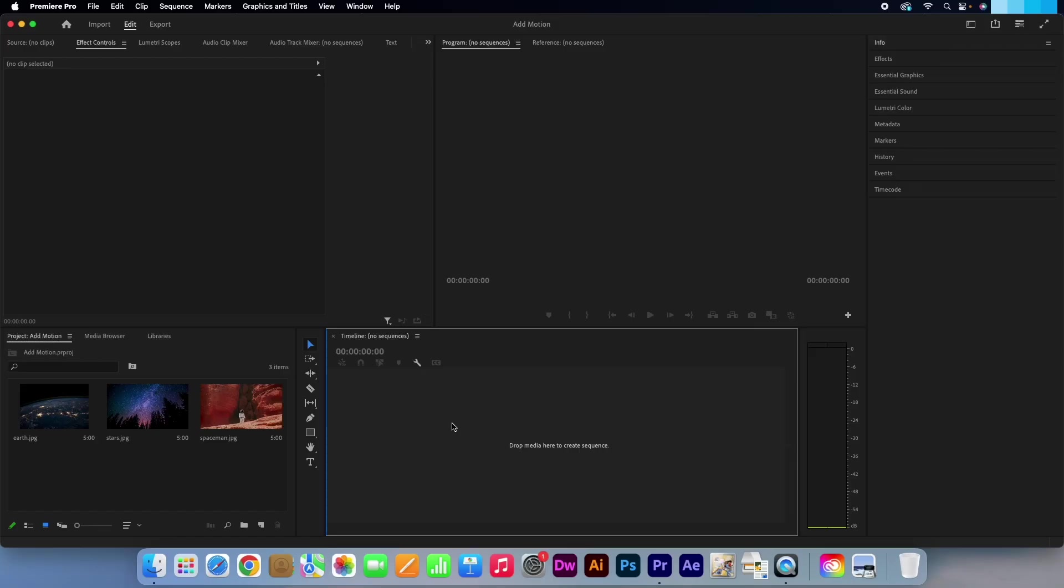Hi, Kevin here from AquastarCreative.com. Today I am going to show you how to add some simple motion techniques to your still photos in Premiere Pro.